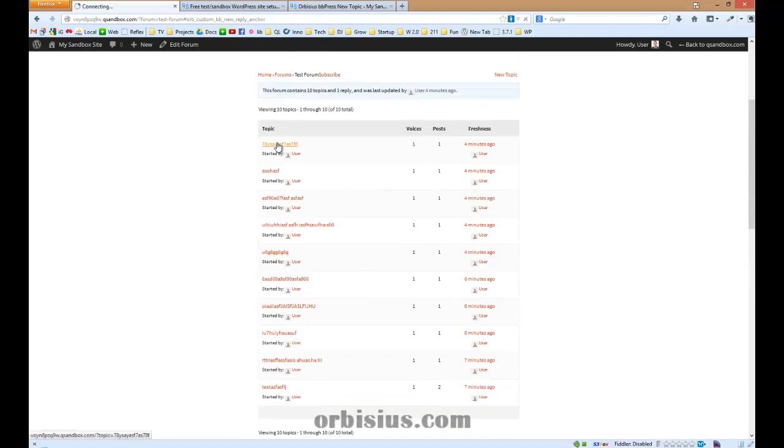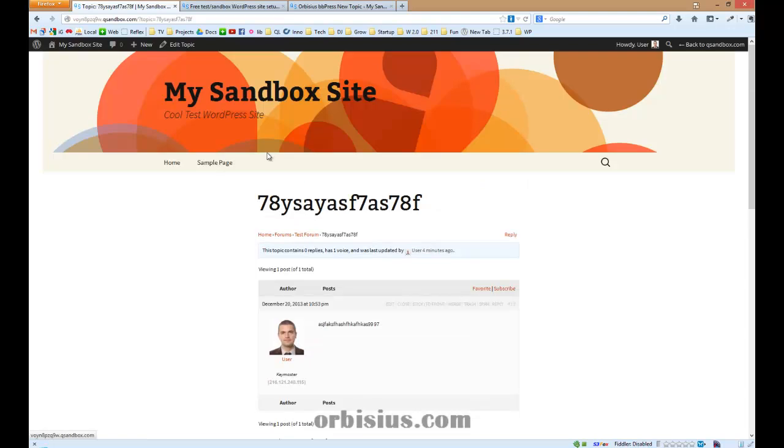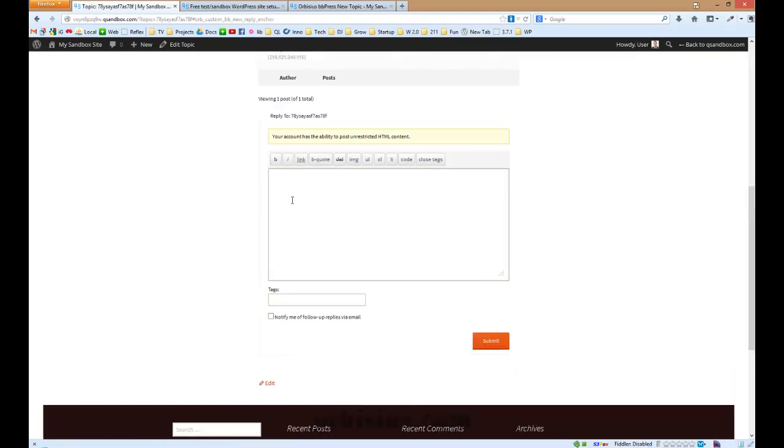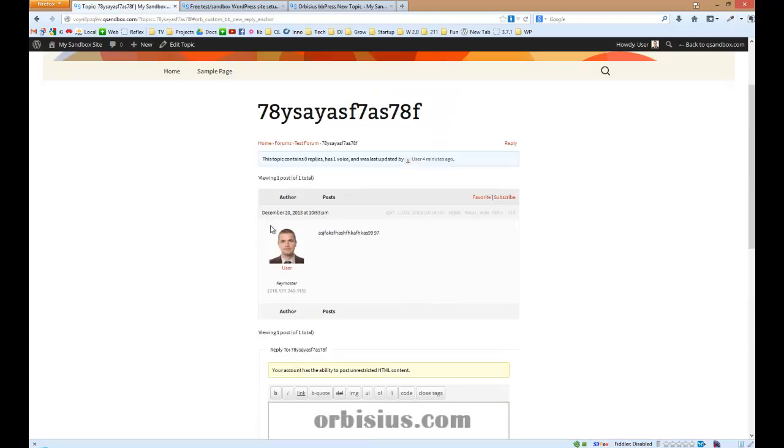You can go to the topic, and again, there's a reply button. Click reply and you can start typing your answer.